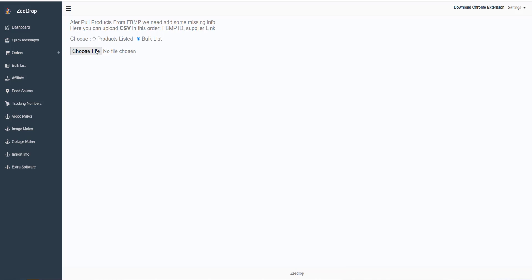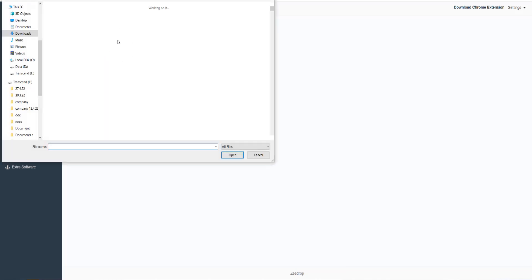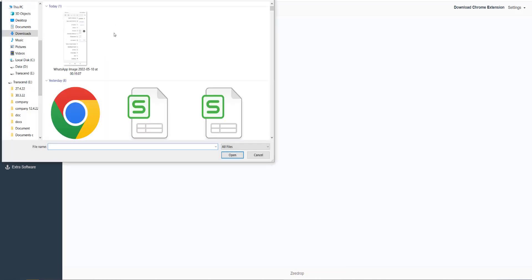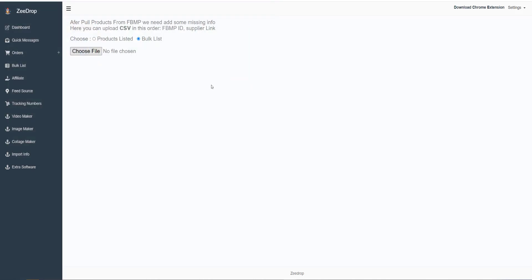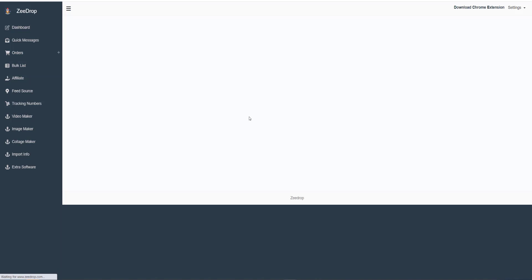First select Product or Bulklist and then upload the CSV. Now we pull the info from those links. It will take a maximum of 12 hours.